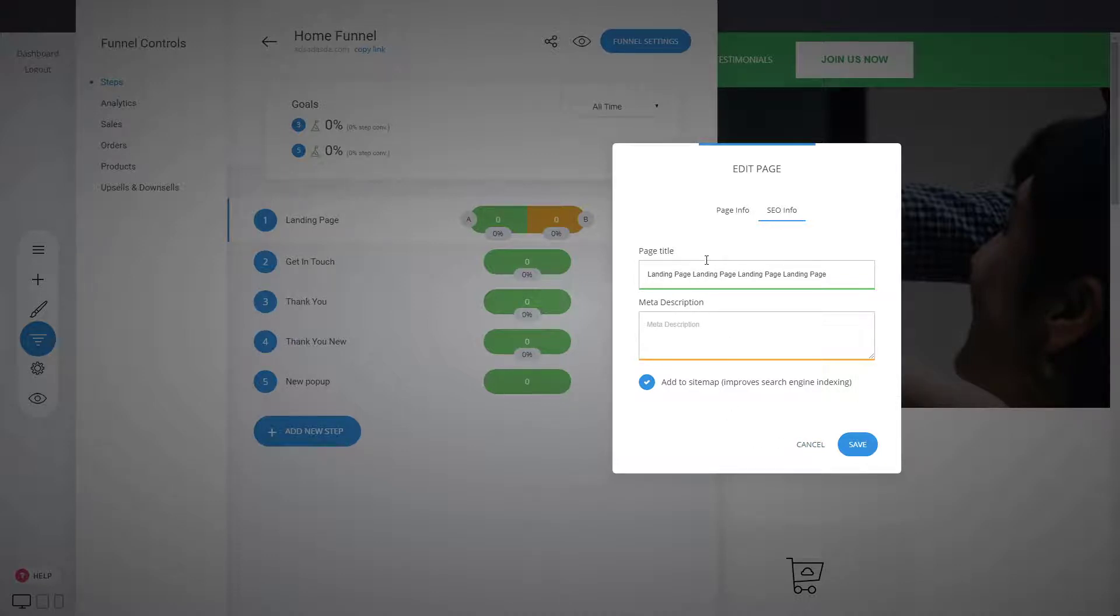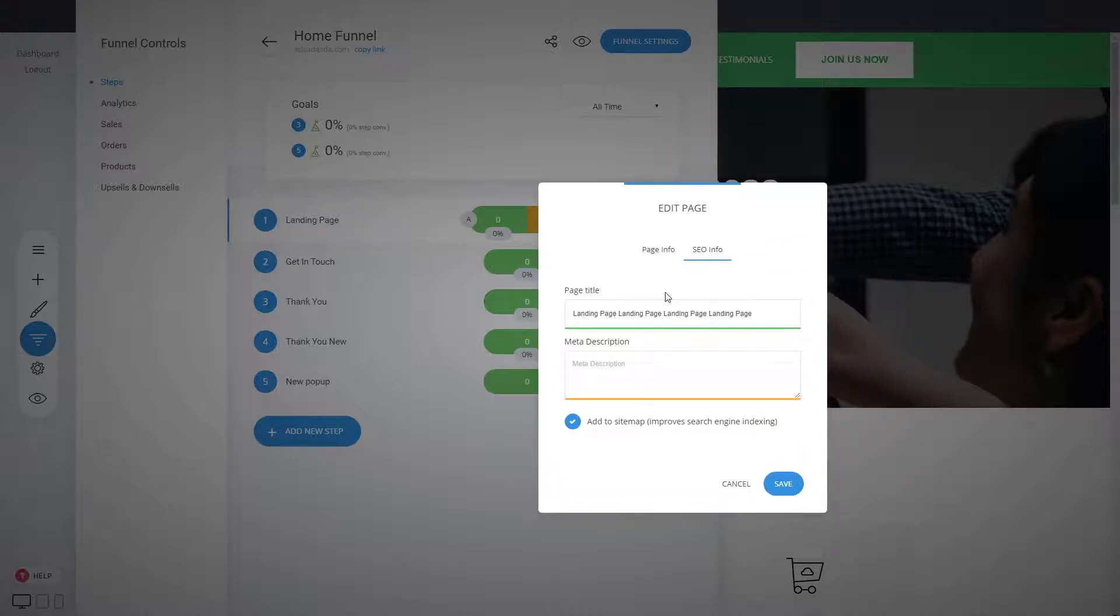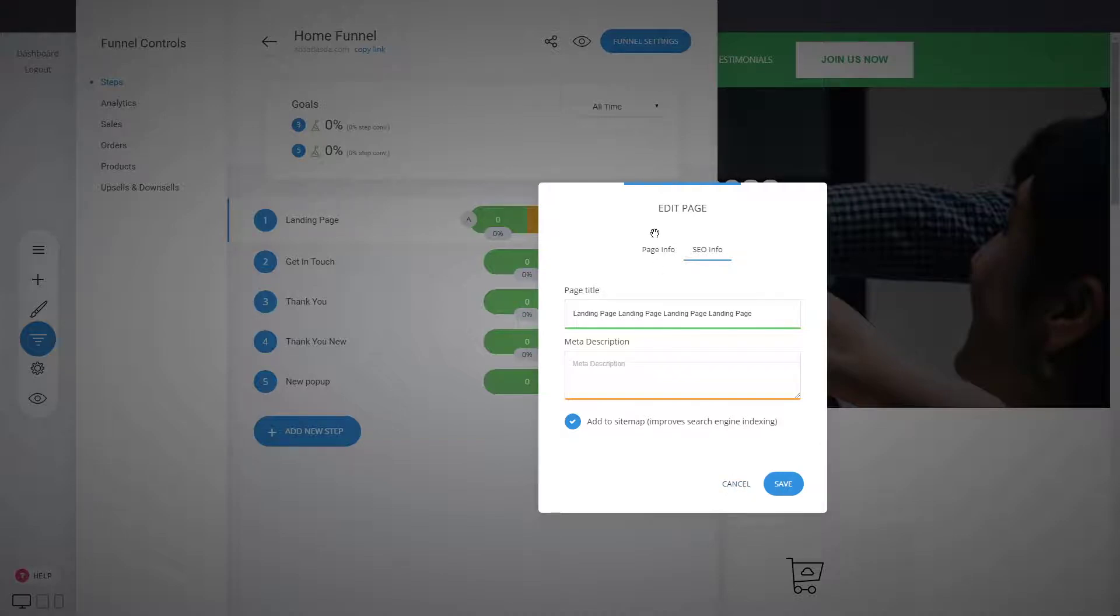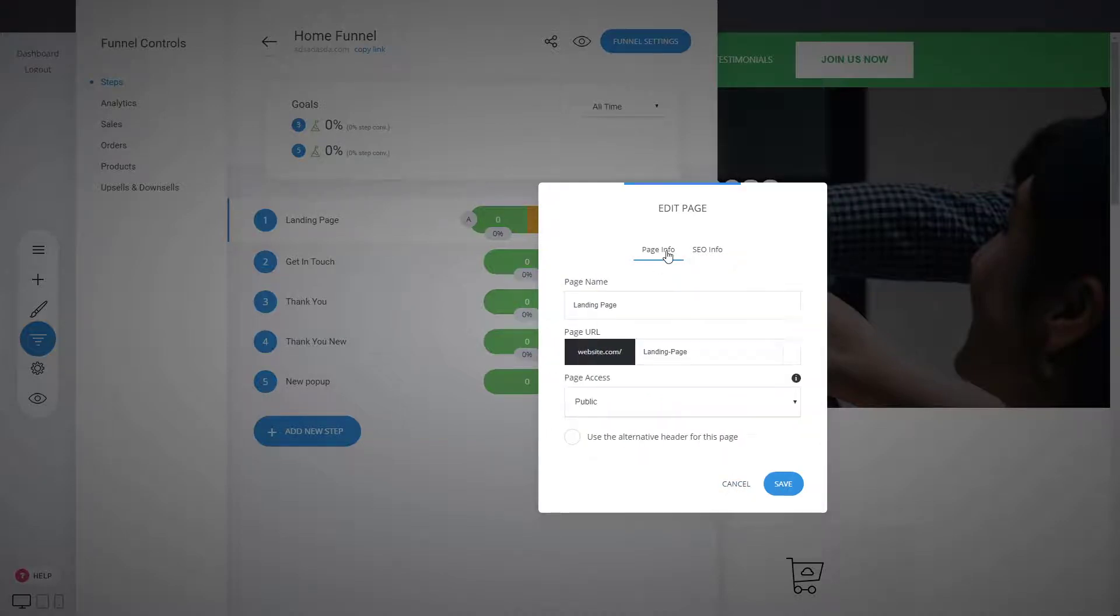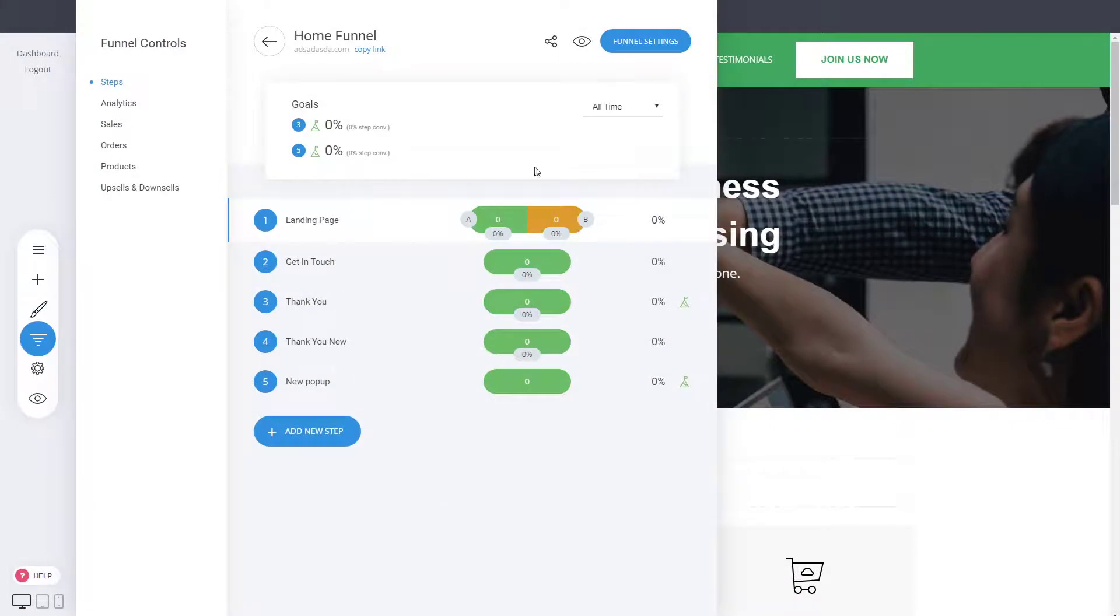These are the essential things for every page that you need to do. These are also important because if you share a page specifically, let's say on Facebook, the page title and meta description will be the thing that will show when you share this on the social media, not just Facebook. So it is important to add that as well.